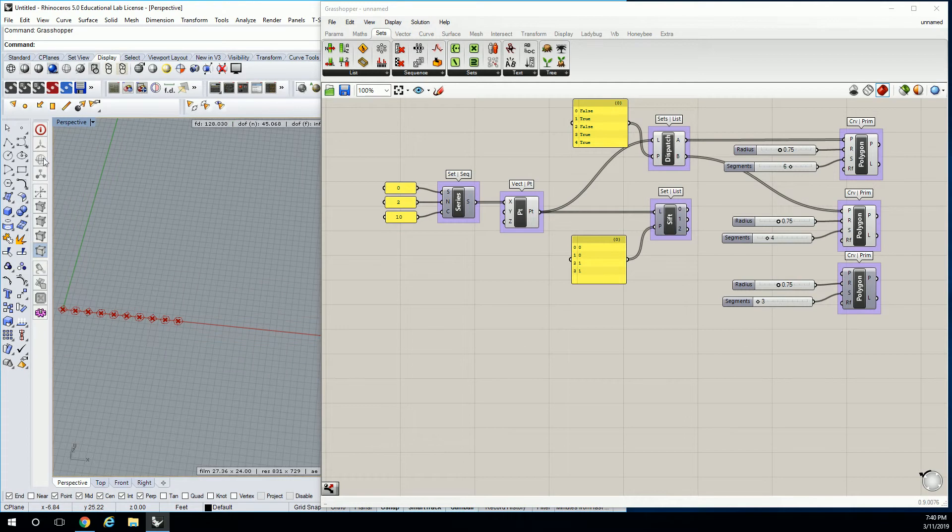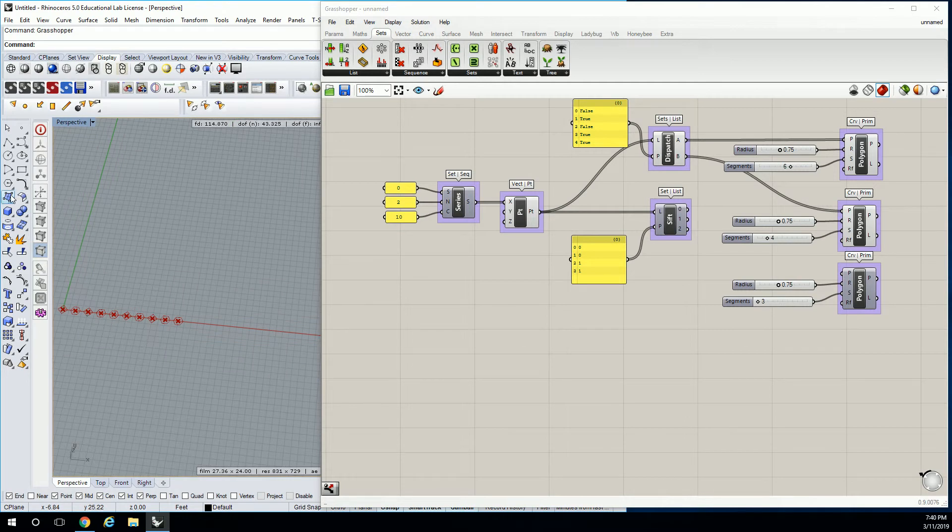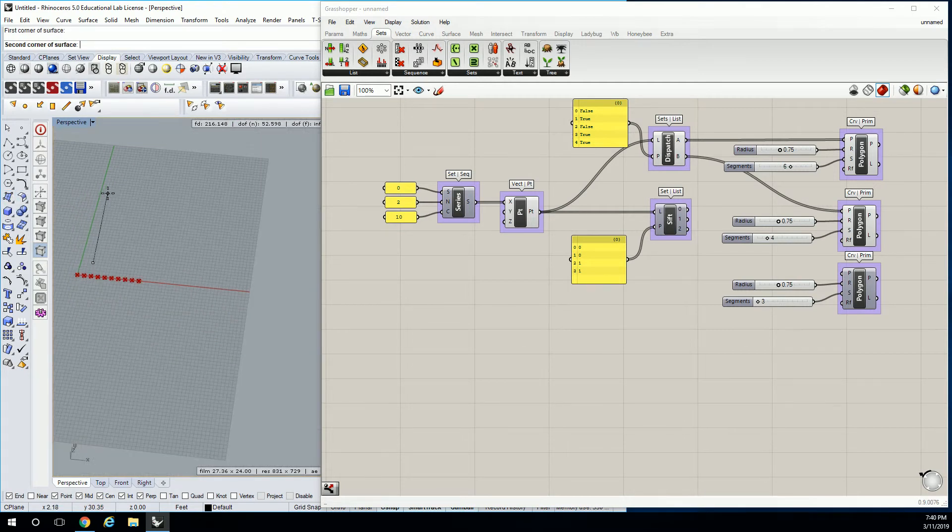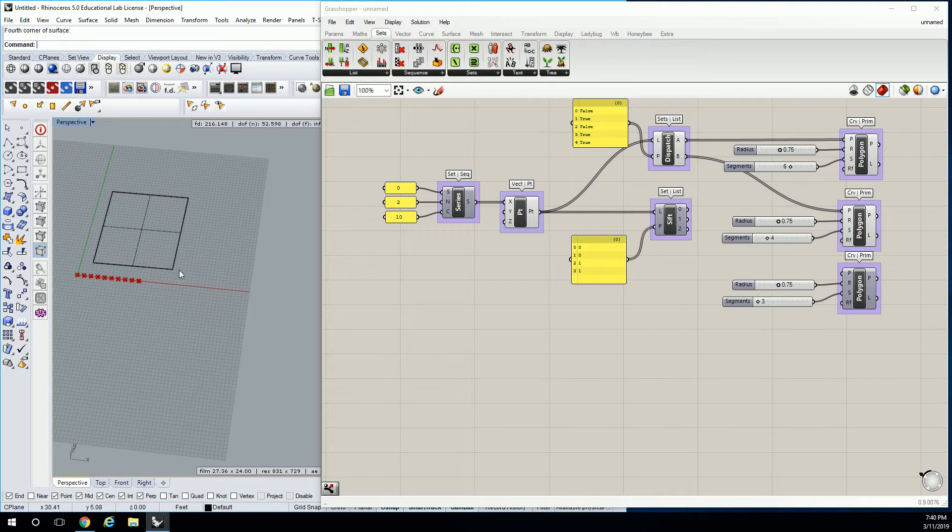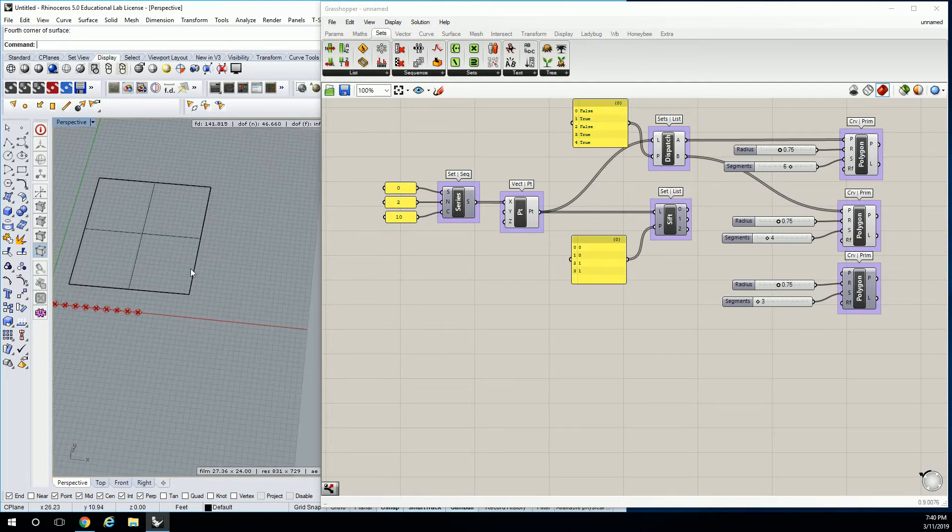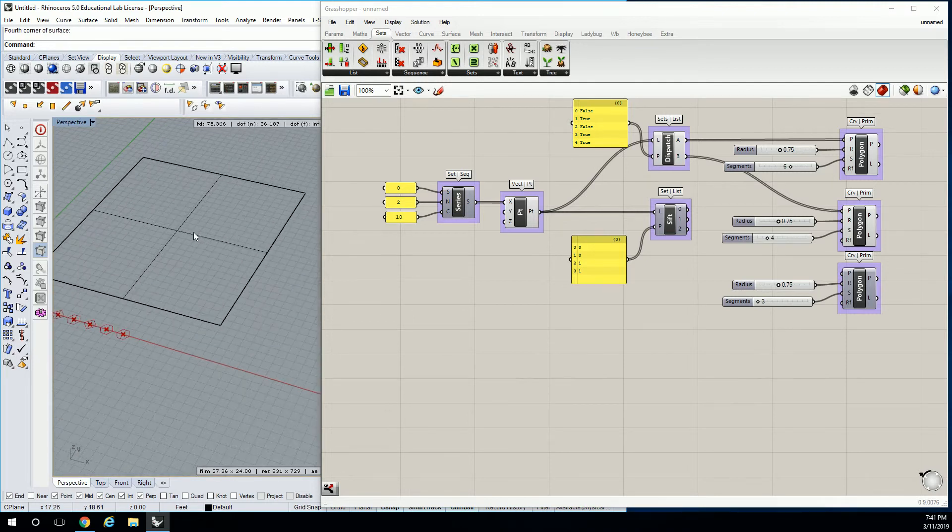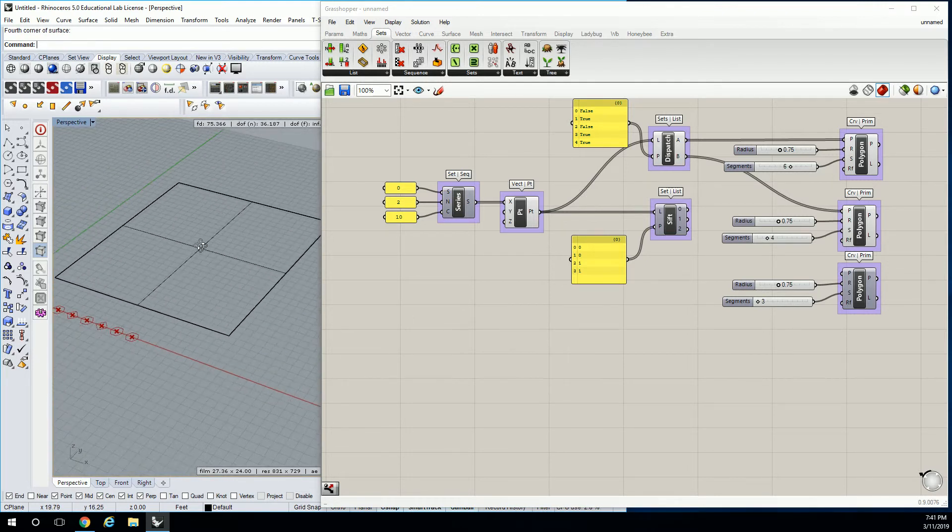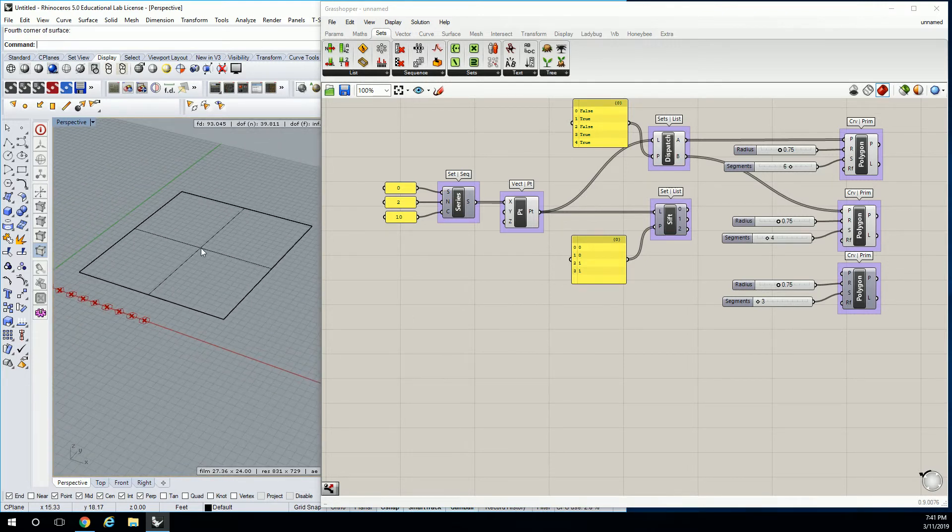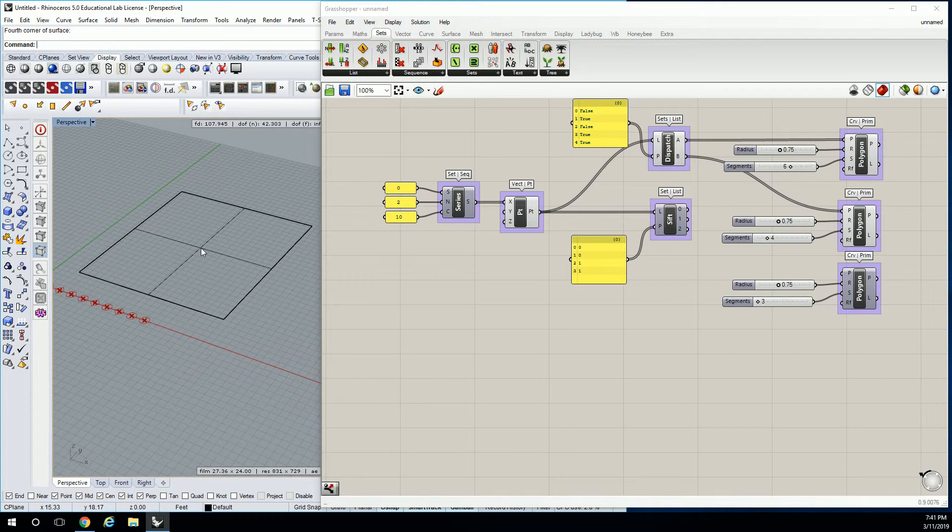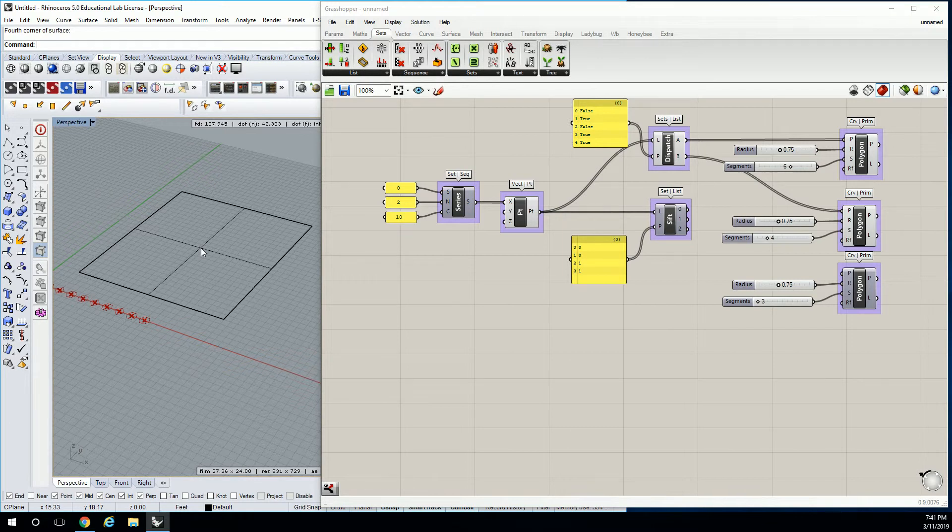Here in perspective it doesn't really matter how perfect it is, but just try to get it to be roughly square, something like that. I like to work in perspective. You guys can work in top view, it doesn't really matter, it's up to you and your preference.